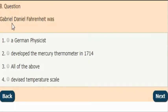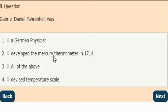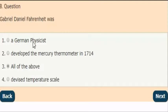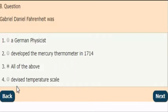Next question: Gabriel Daniel Fahrenheit was which of the following? The answer is option 3 — all of the options. He was a German physicist who developed the Mercury Thermometer in the year 1714 and devised the Fahrenheit temperature scale.